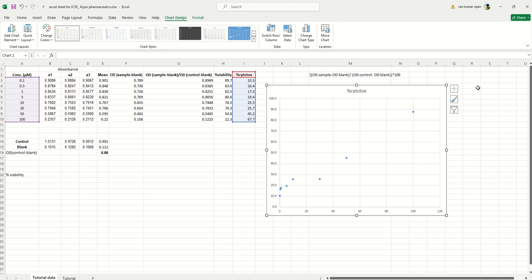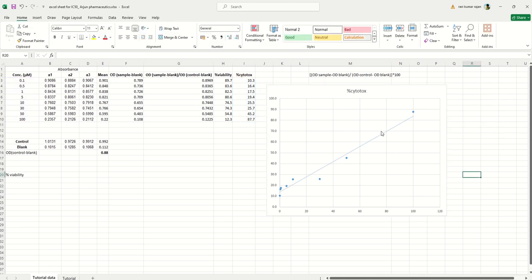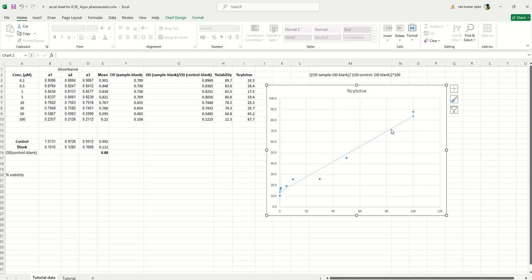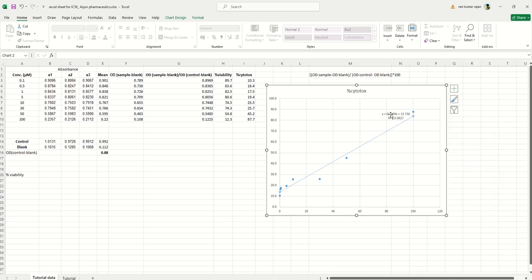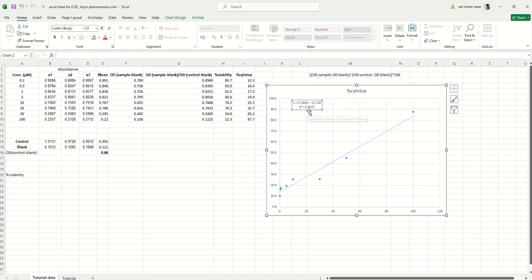Make the scatter plot bigger. Click the plus sign near the chart and add a trendline. Then right-click on the trendline and select 'Format Trendline'. In the format trendline panel, scroll to the bottom and check both 'Display equation on chart' and 'Display R-squared value on chart'. Close the panel. You will now see a box with the equation and R-squared value on the chart.